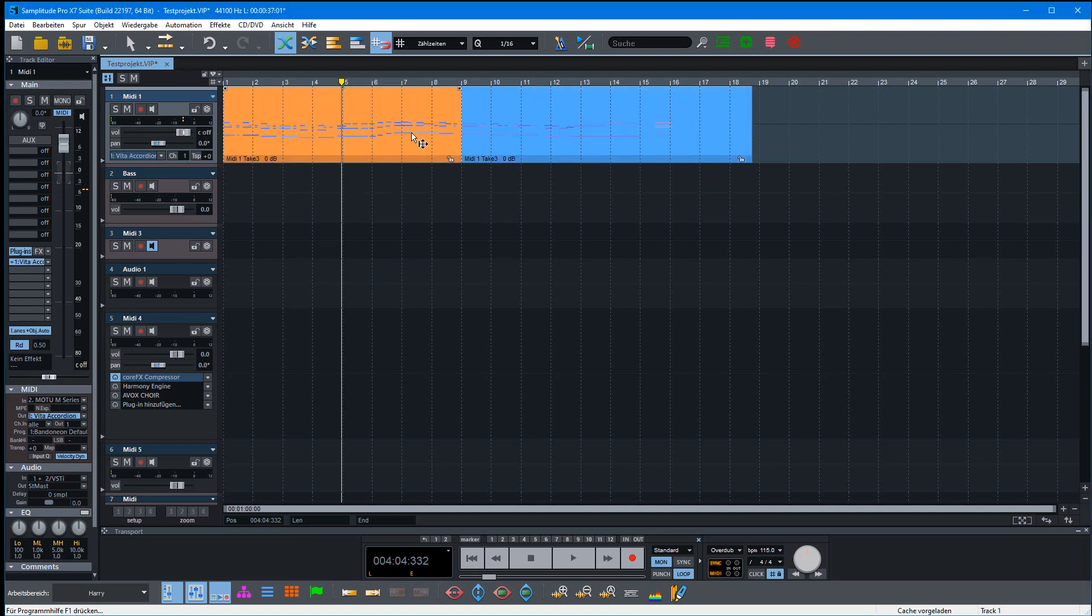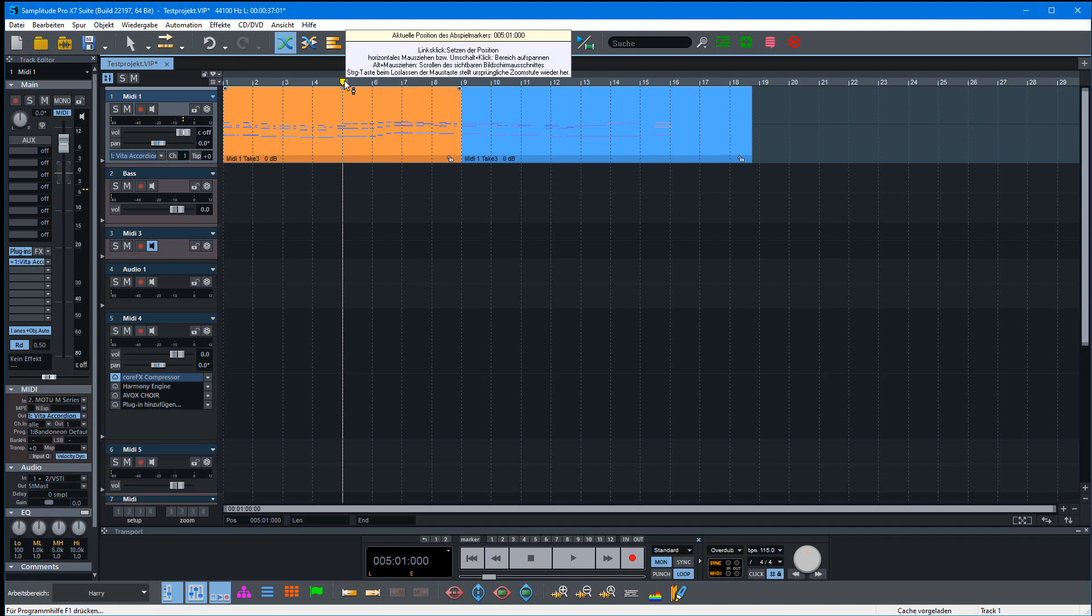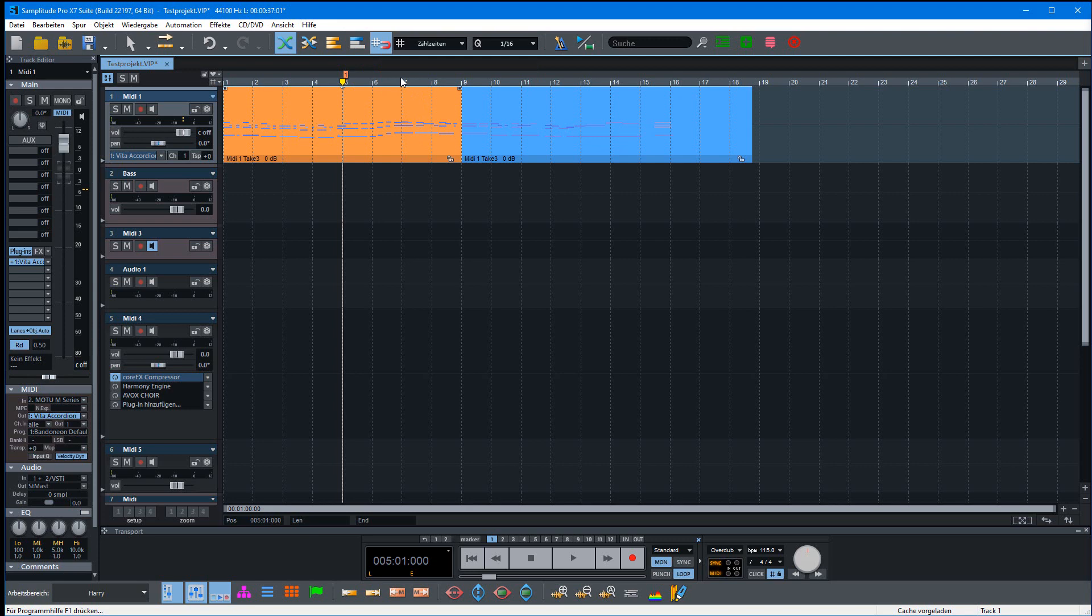I have here a MIDI track with two objects. I'll create markers simply by pressing Shift+1 to create the first marker, and here at bar 7 I'll set the second marker.